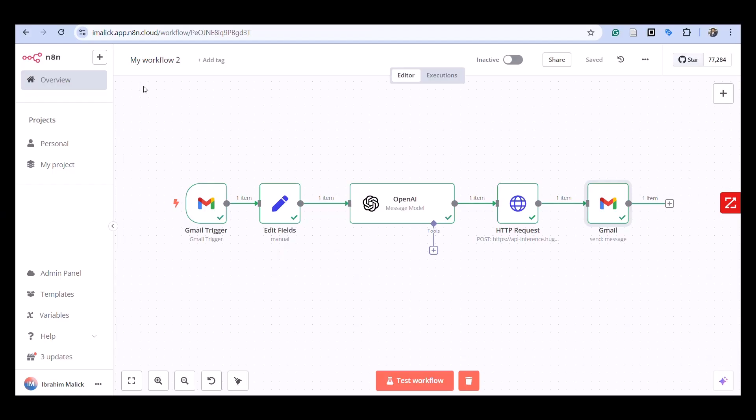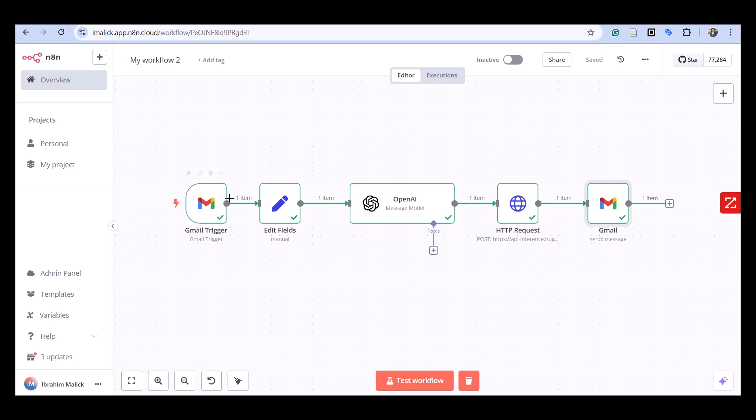Let me share my screen with you. Let's examine the high-level architecture of our AI-powered email response. Our workflow consists of four main stages, each handling a specific part of the process.